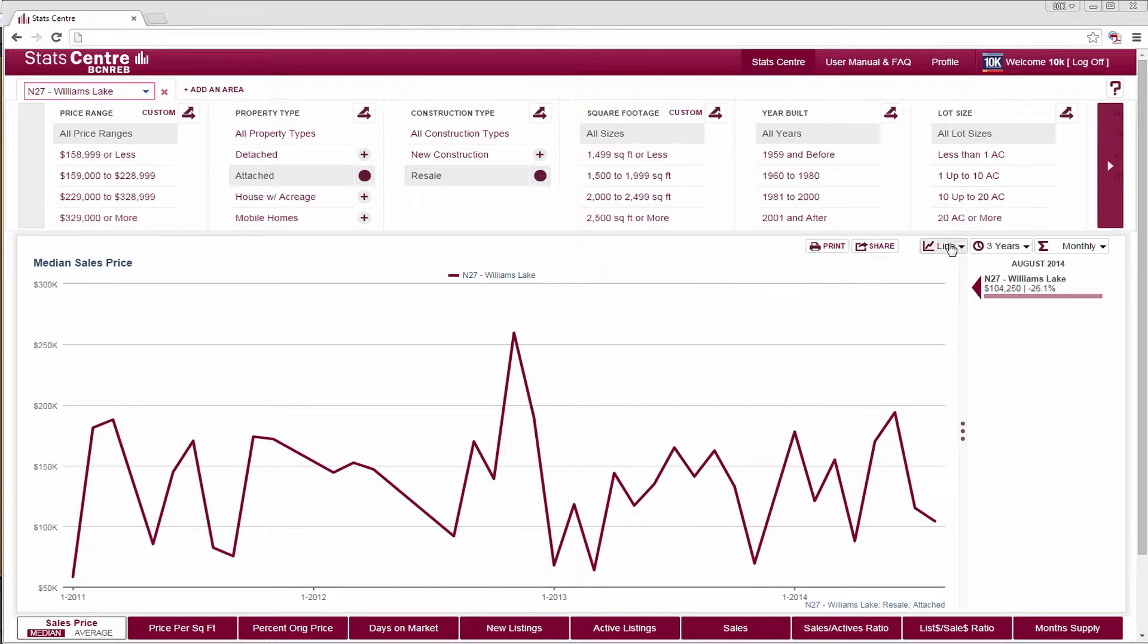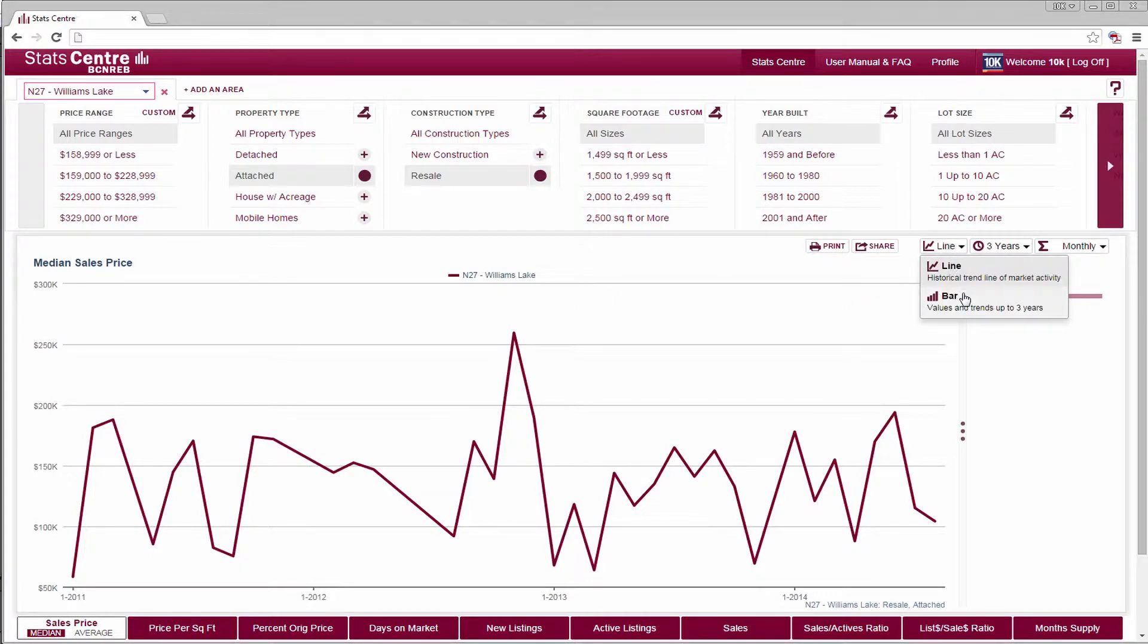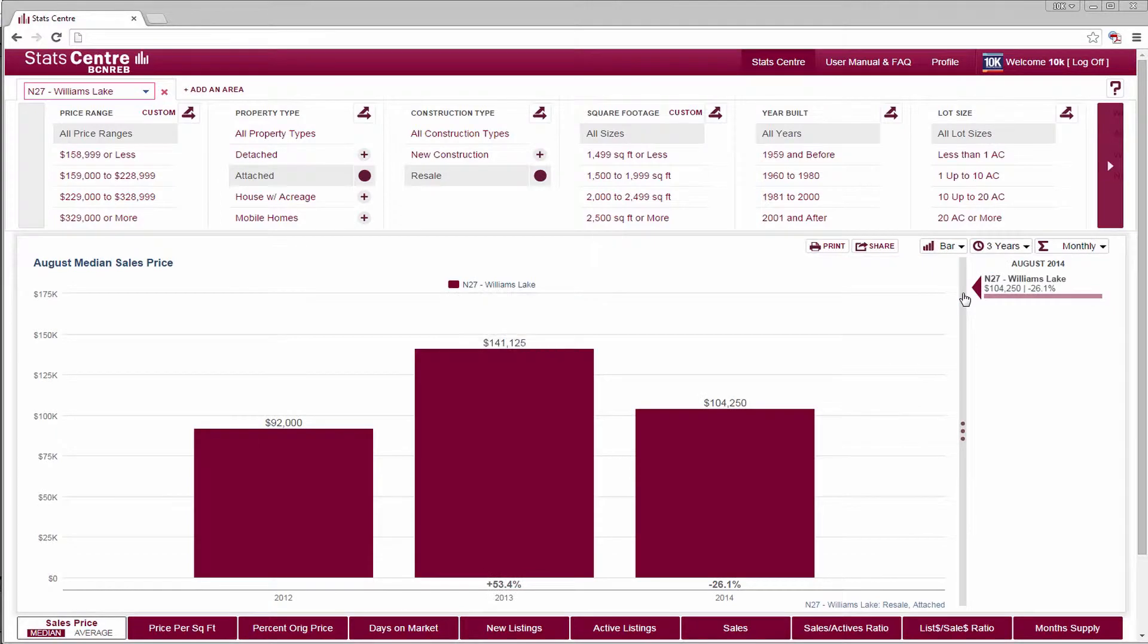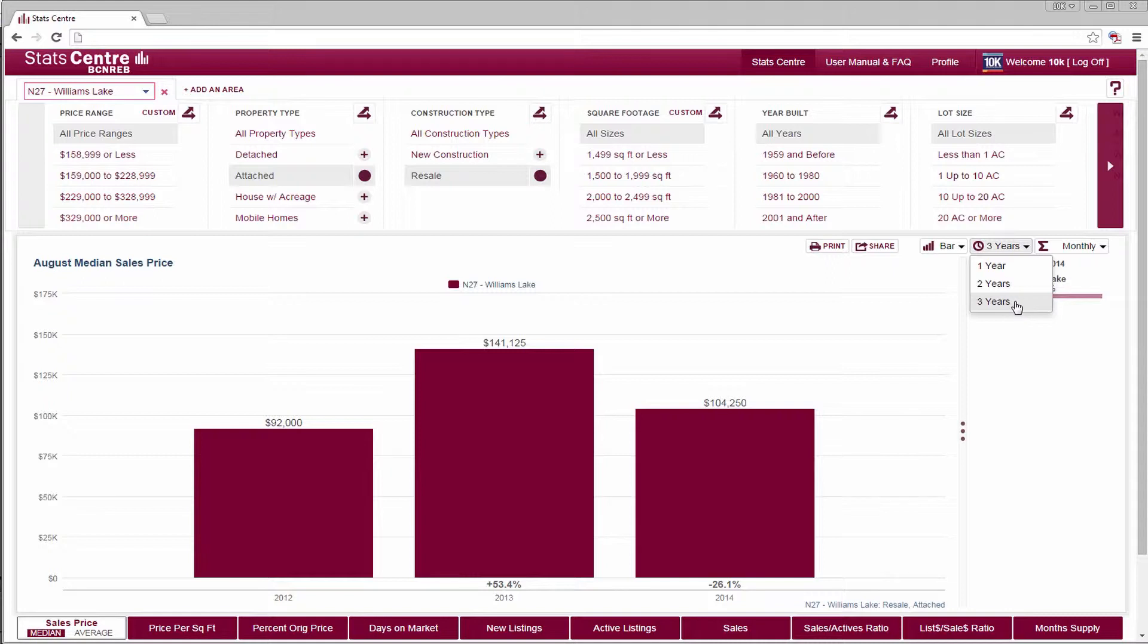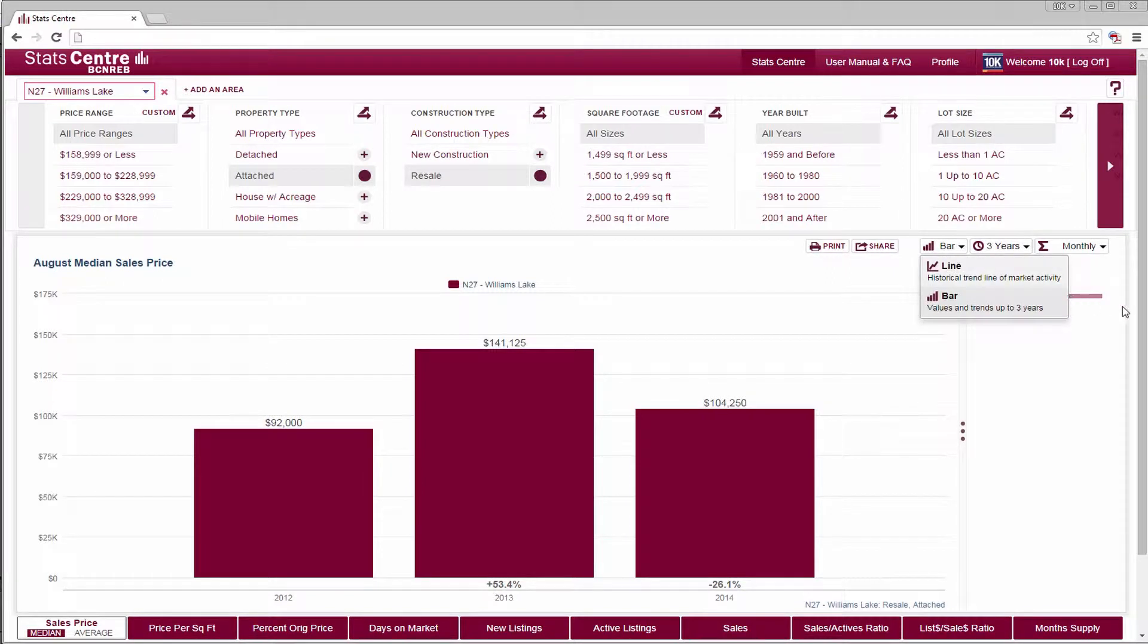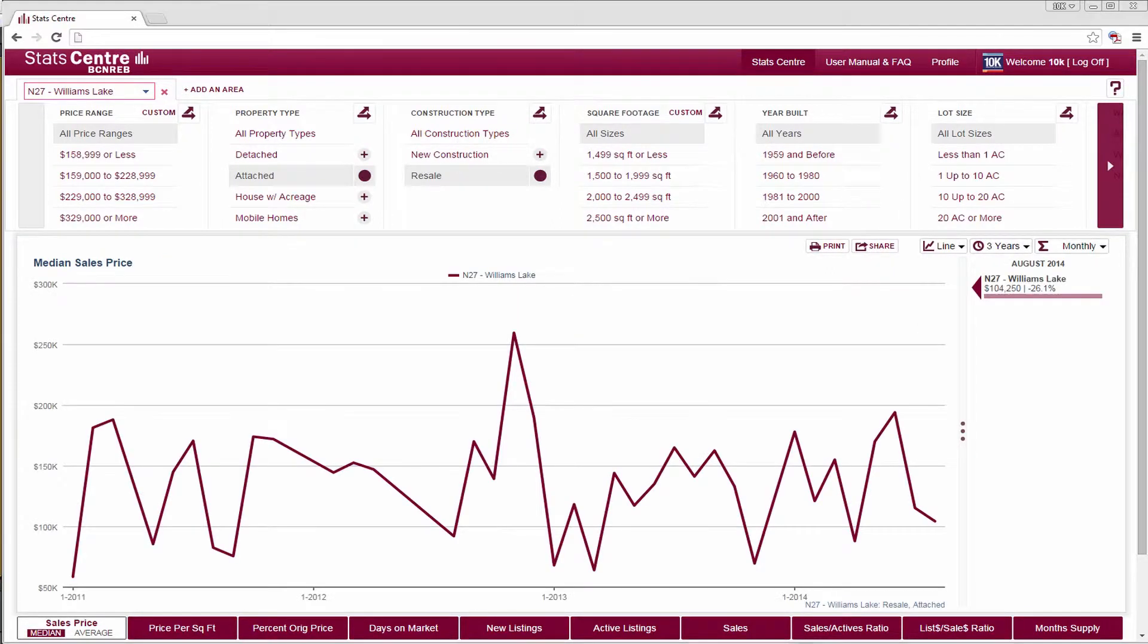From the graph drop-down next to the timeline drop-down, chart data can be displayed in multiple formats. For bar charts only, the maximum allowable number of years for historical comparison is 3. Beyond that, you should use a line chart.